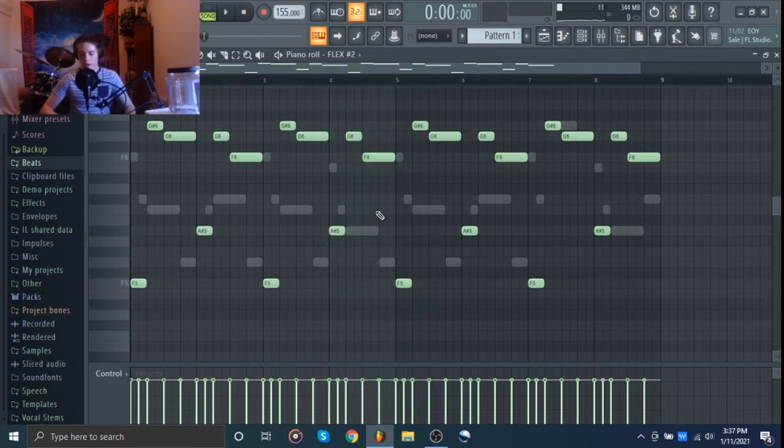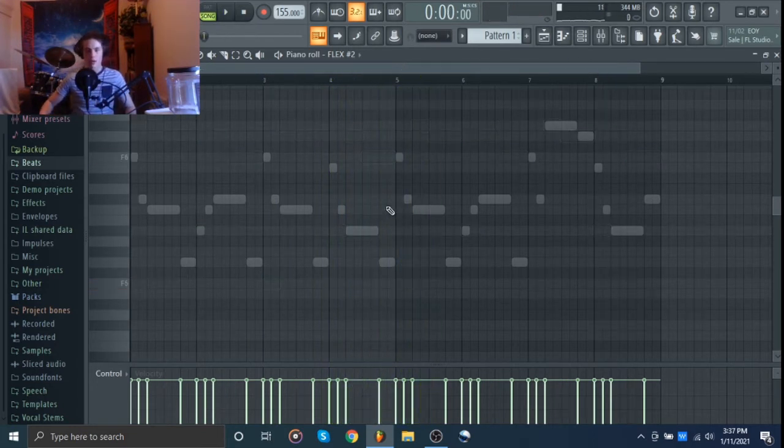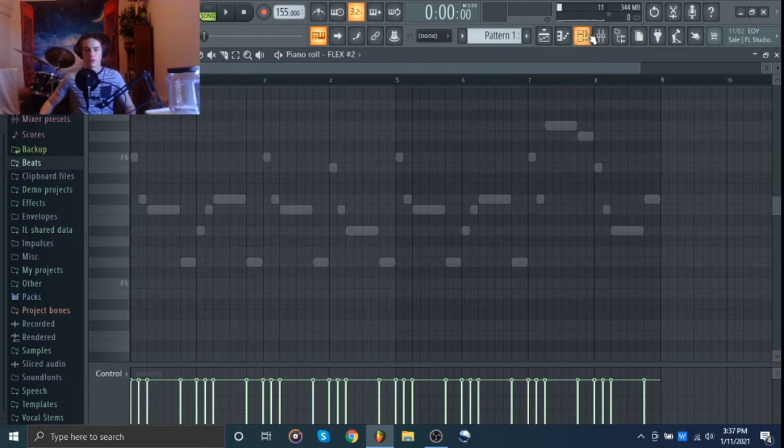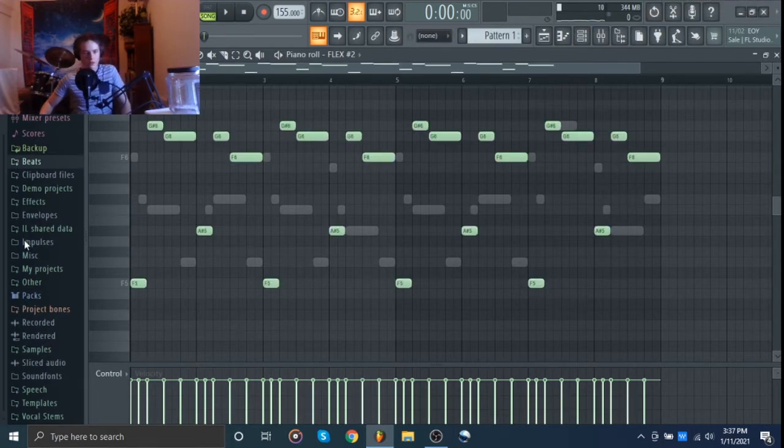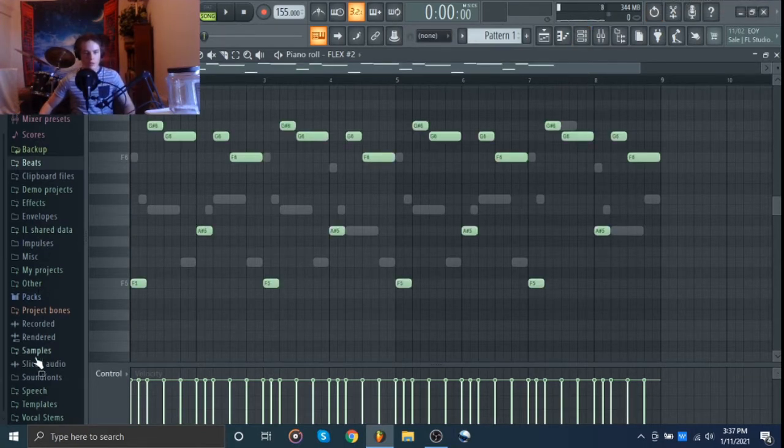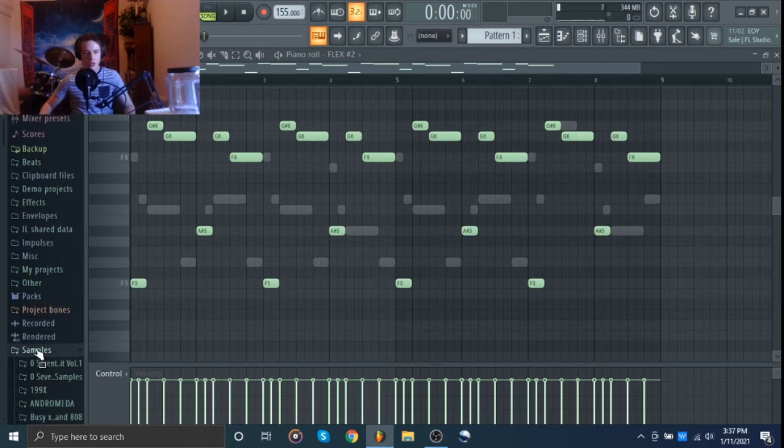All right, I'm actually not really liking this. Actually, let's see. I'm just going to leave it for now. We're going to get some drums going and then we'll decide later.